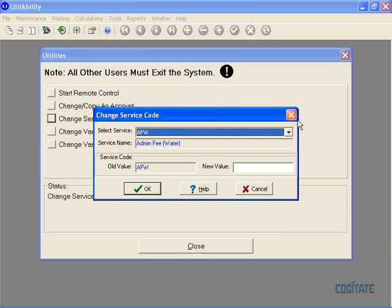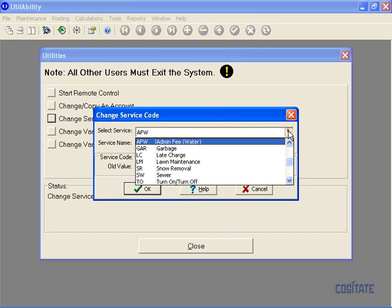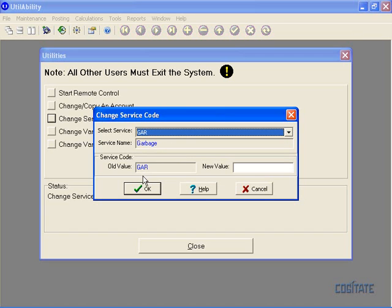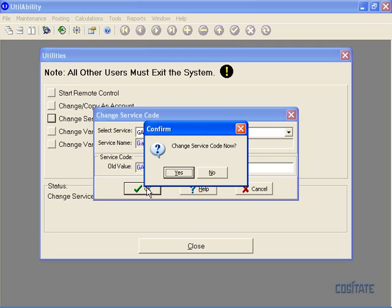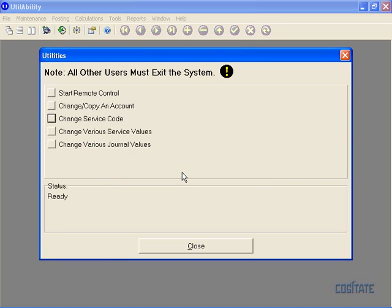This utility lets you simply change from one service code to another throughout the application. So let's change garbage from service code GAR to service code GB. You click OK and it just confirms that's indeed what you want to do and you say yes and you're done.